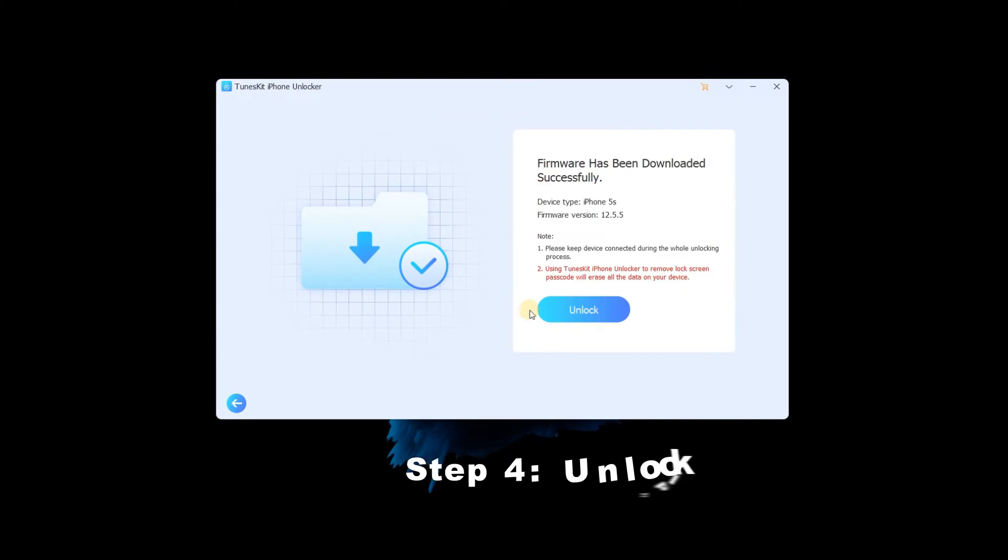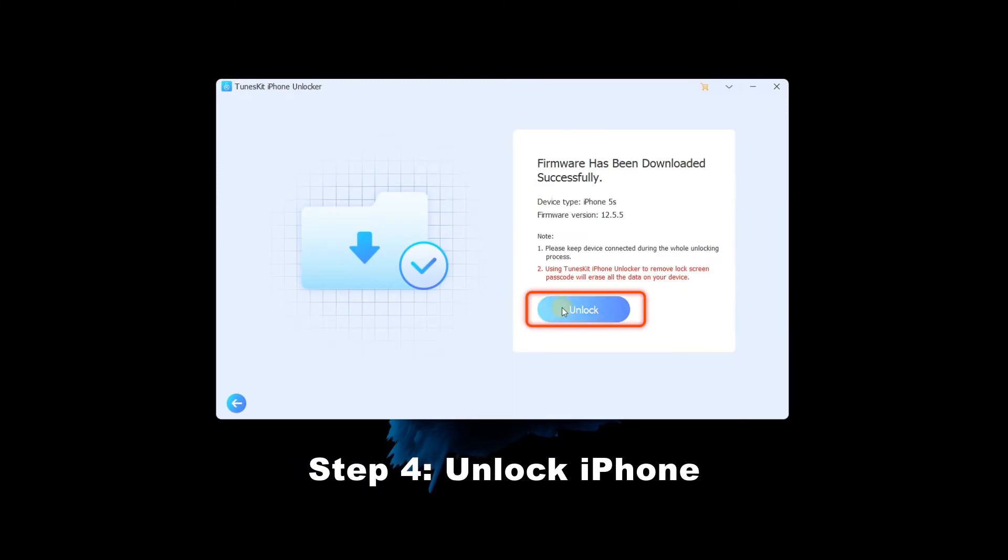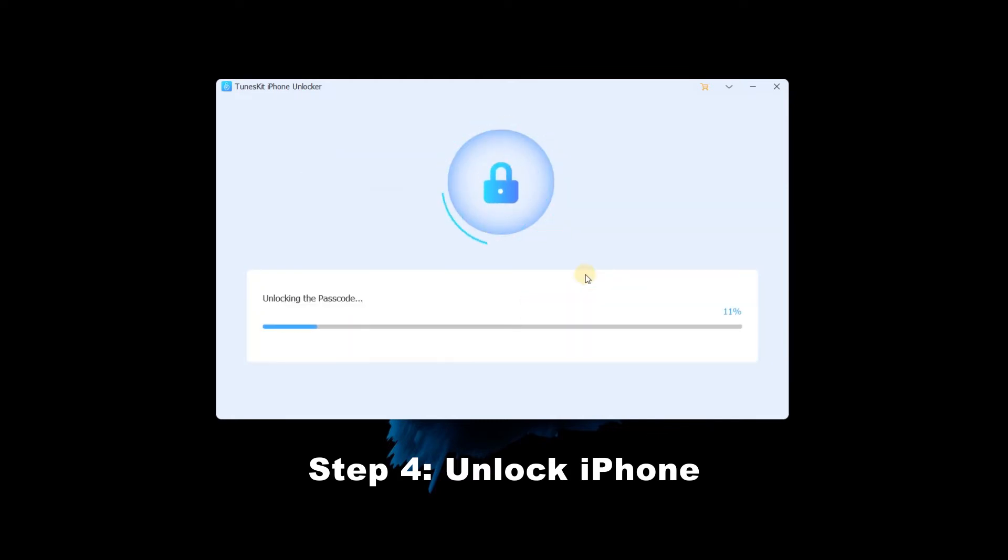Step 4: Unlock iPhone. Click the unlock button. TunesKit iPhone Unlocker will start to unlock your iPhone. When the firmware package is downloaded, it won't cost too much time.